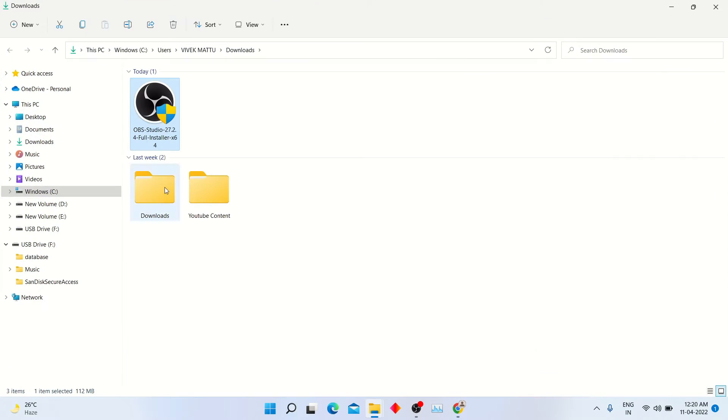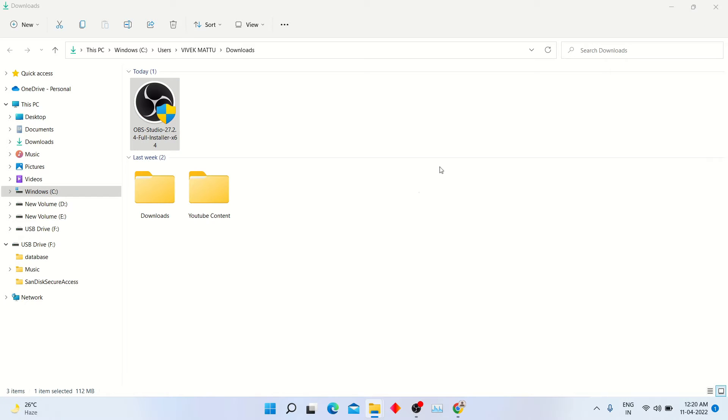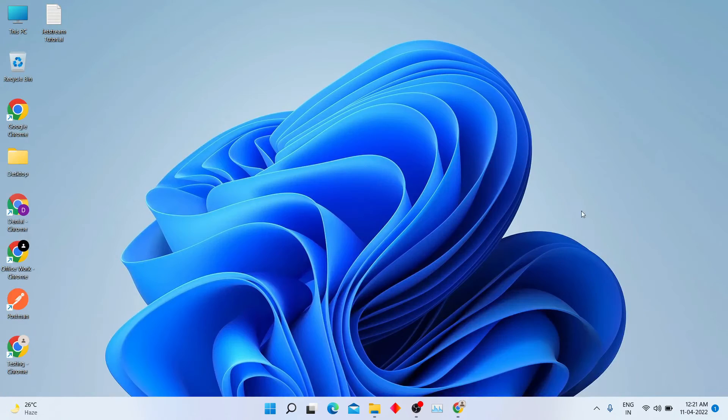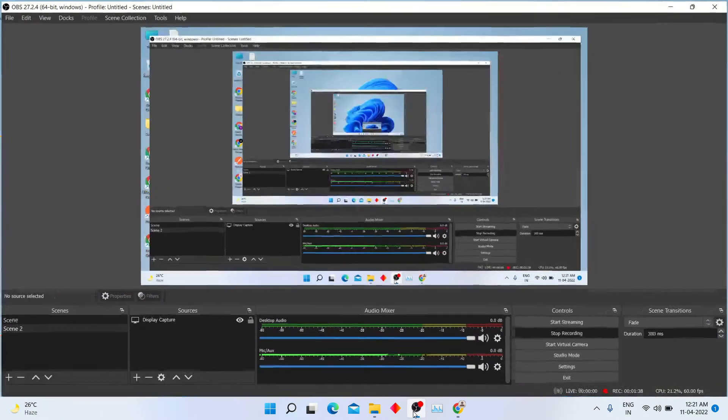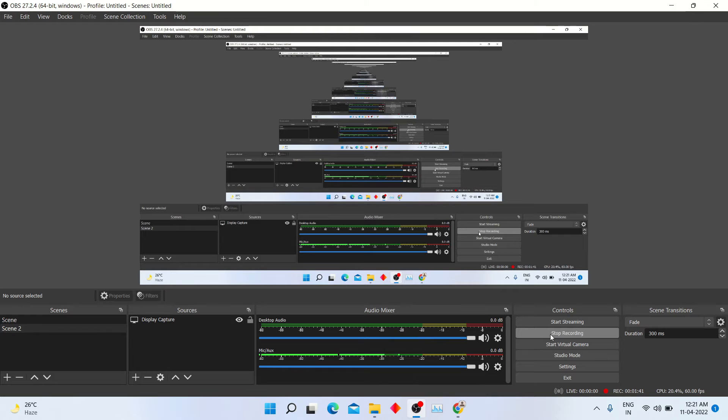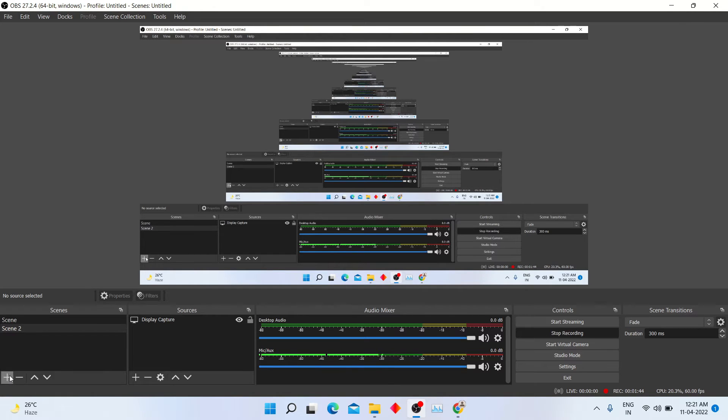After downloading, open OBS software and start installing it. After installation, open OBS software. You will see start recording option here. My recording is on, so it's showing stop recording.